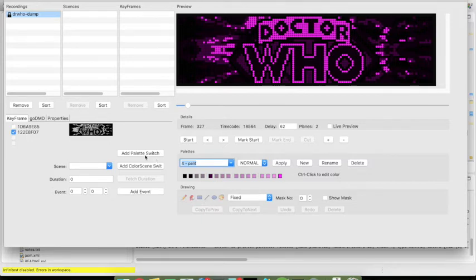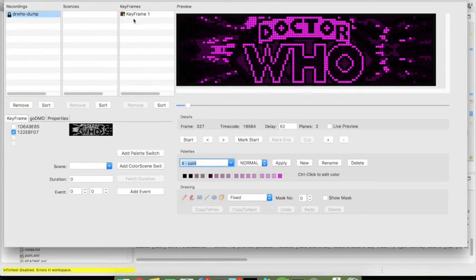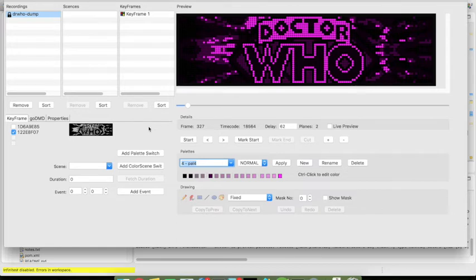So then I add a palette switch over here which gives us this one keyframe that is then used to switch the palette.